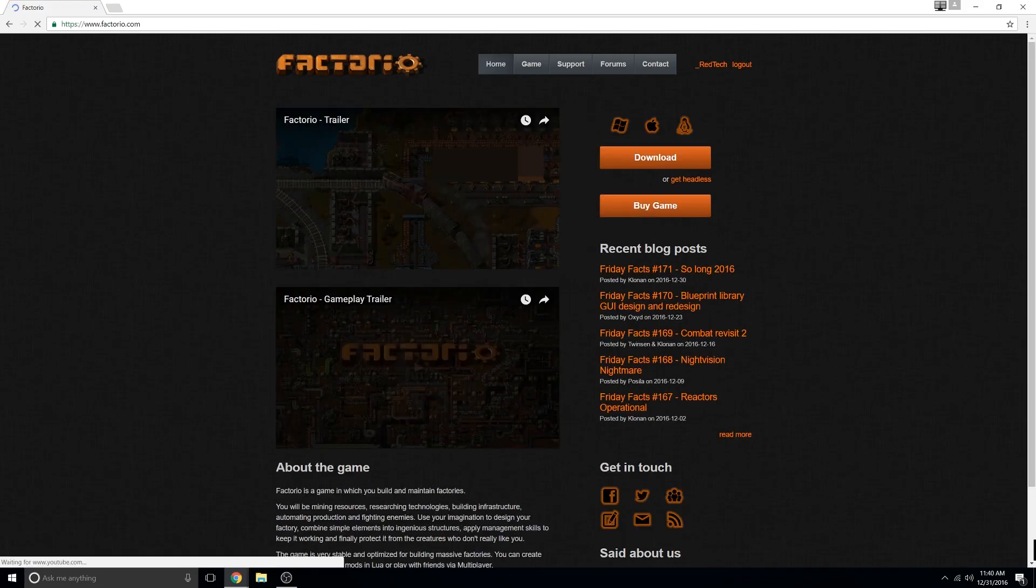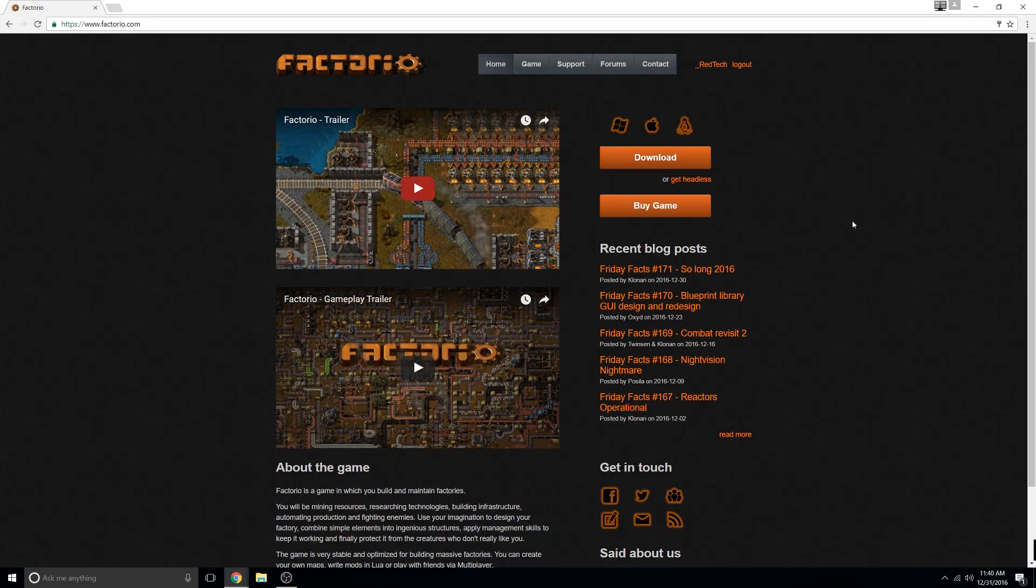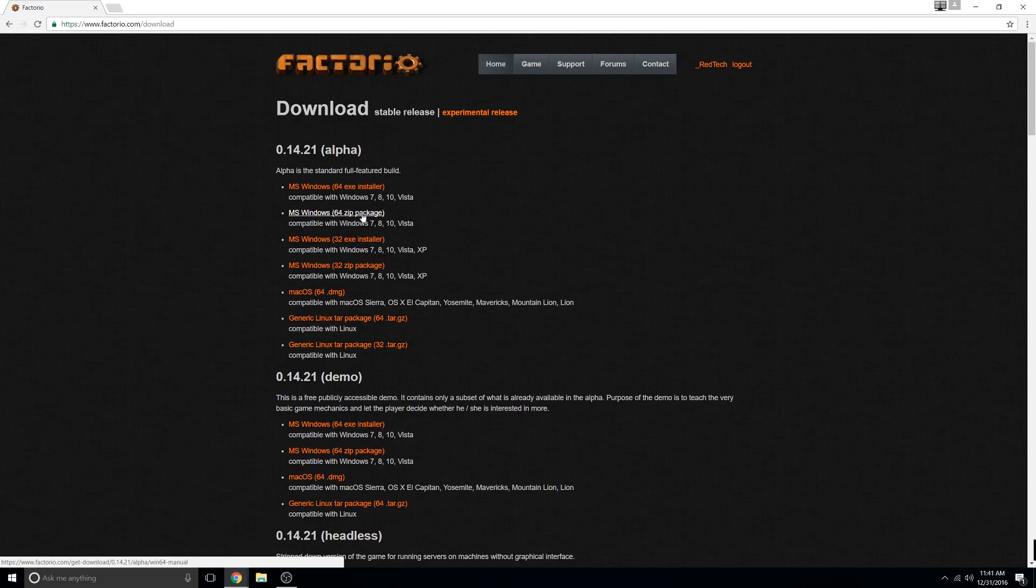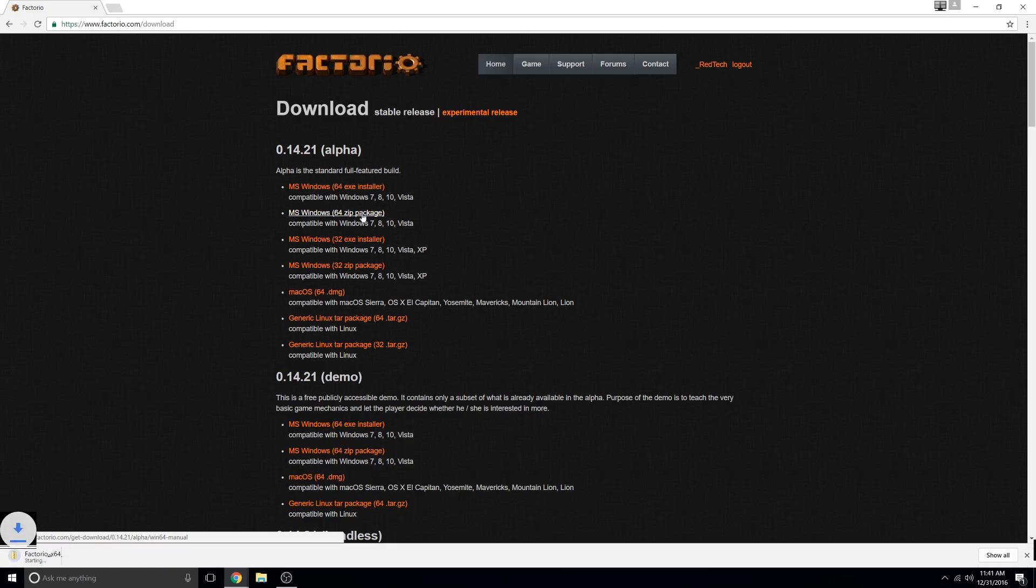Then click the download button and download the 64-bit zip package, not the installer. This will take a little bit to download, so in the meantime,